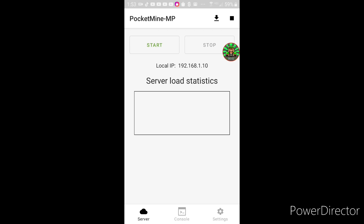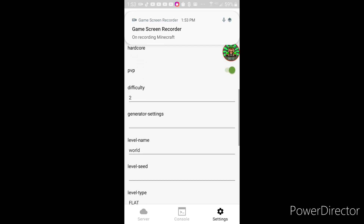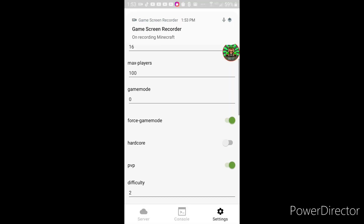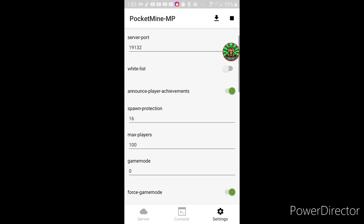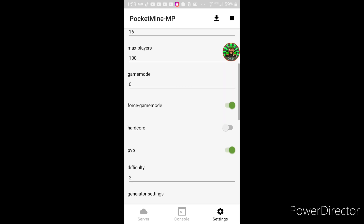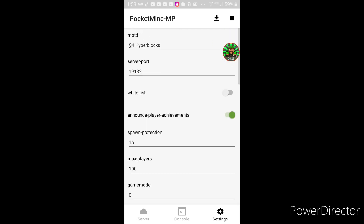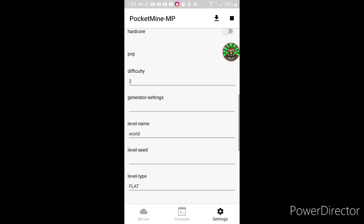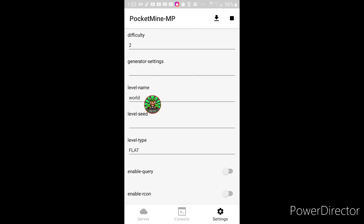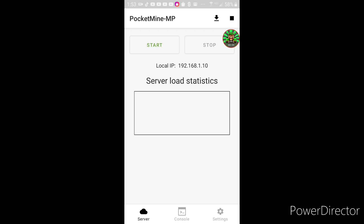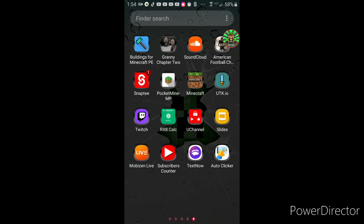At first it looks really boring — you start on this screen — but it's not. This is your IP, and you have a console, custom settings, and a MOTD, which I'm not sure what that stands for. You also have your server port, which I keep at default, spawn protection, max players, and all types of different stuff. I'd recommend keeping the level name at 'world' so it doesn't mess anything up. You start it up, you'll hear your notifications, then you type in a port in Minecraft.